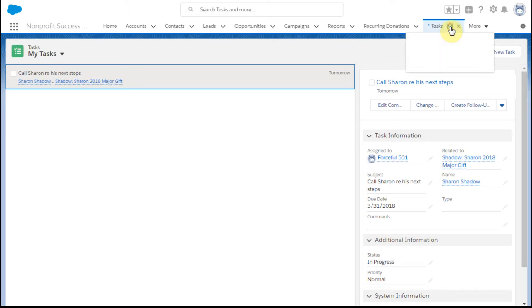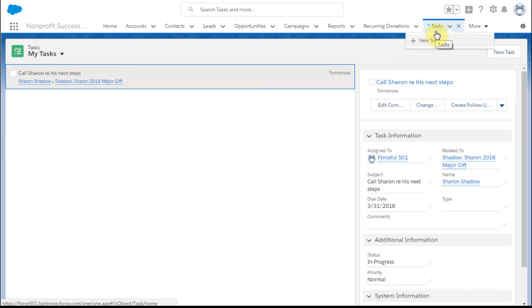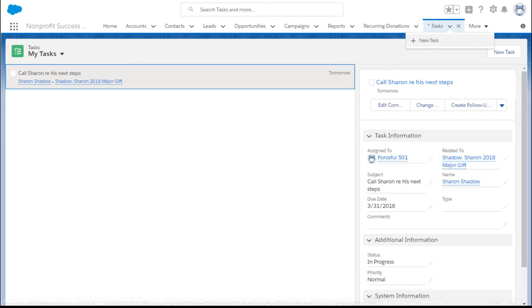Although you can add a new task, so there is functionality attached to this tab for this object, which is helpful.